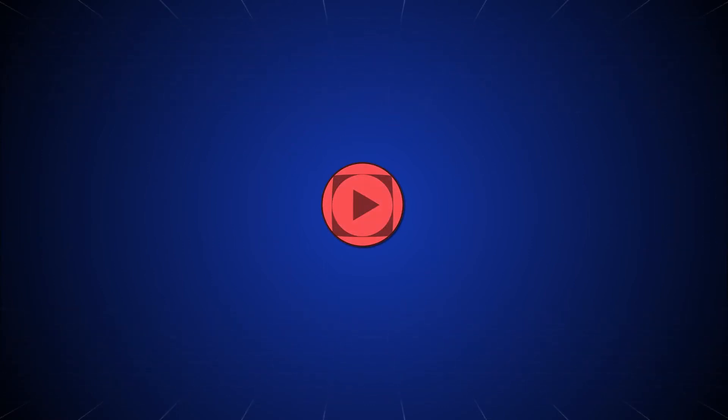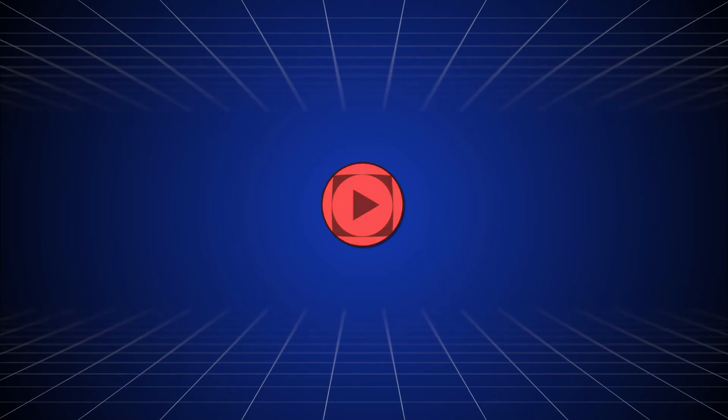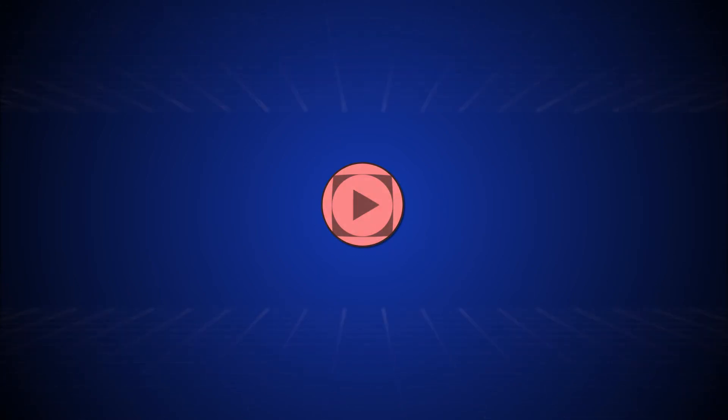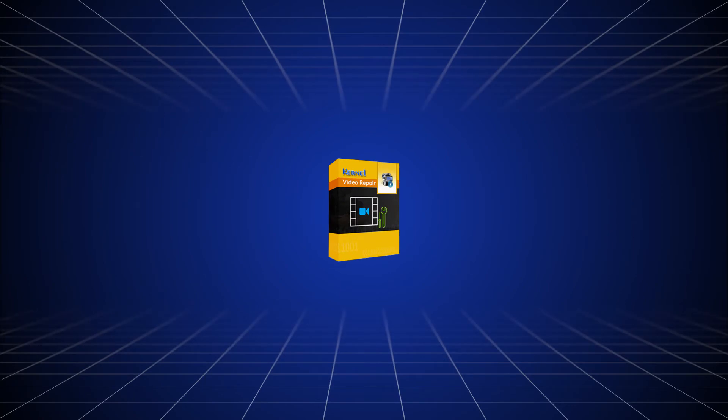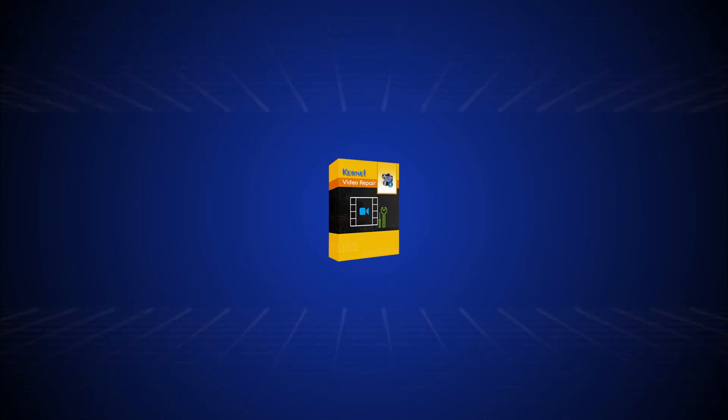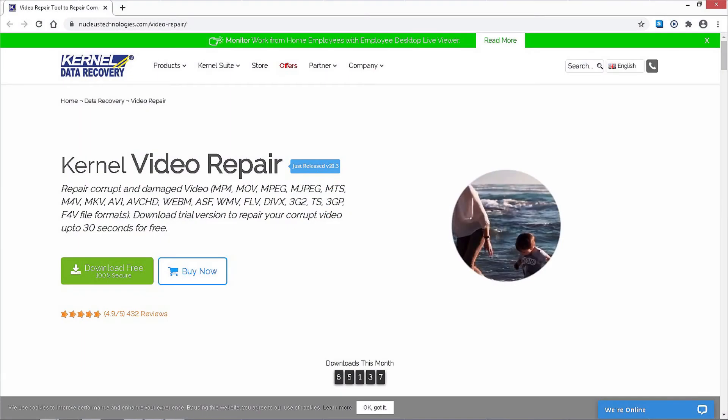In this video, we will discuss how you can fix the video not playing error by removing the corruption in the video file with Kernel Video Repair Utility. First of all, you need to download and install the software on your system.